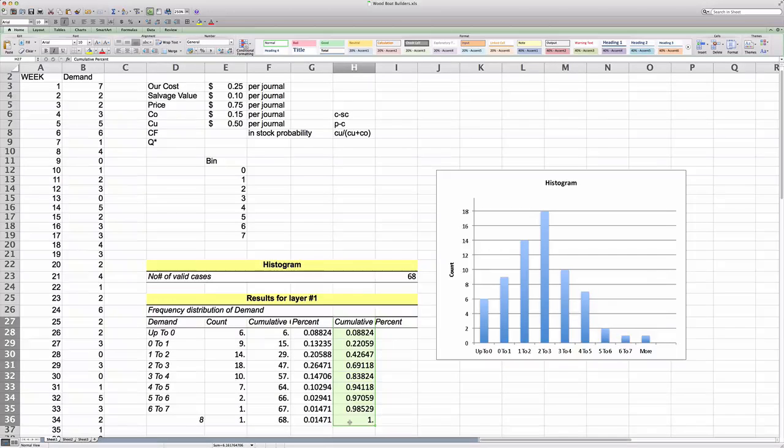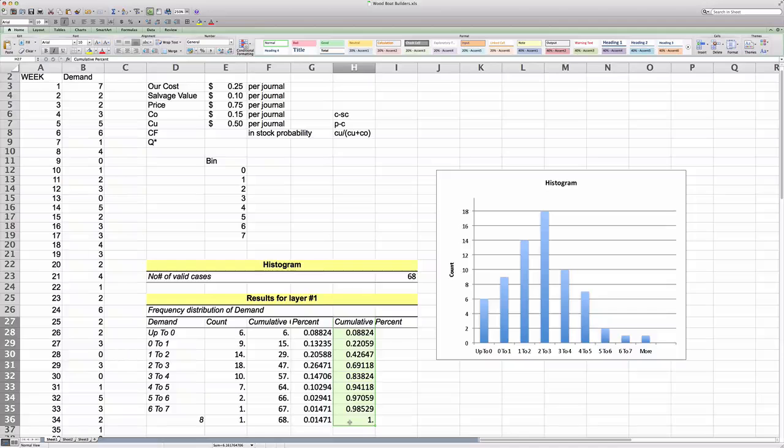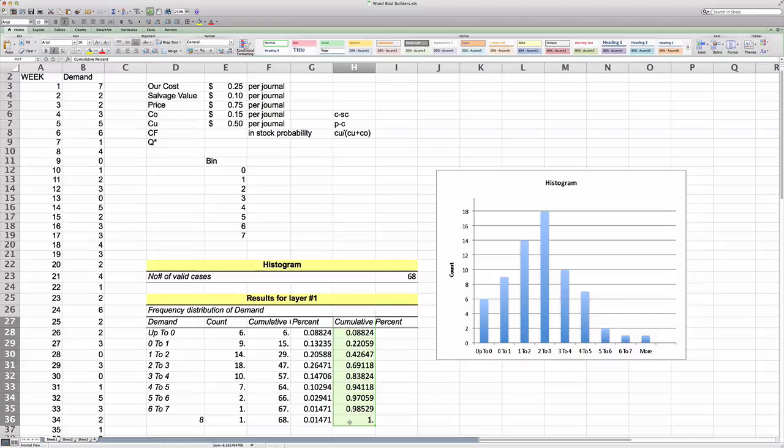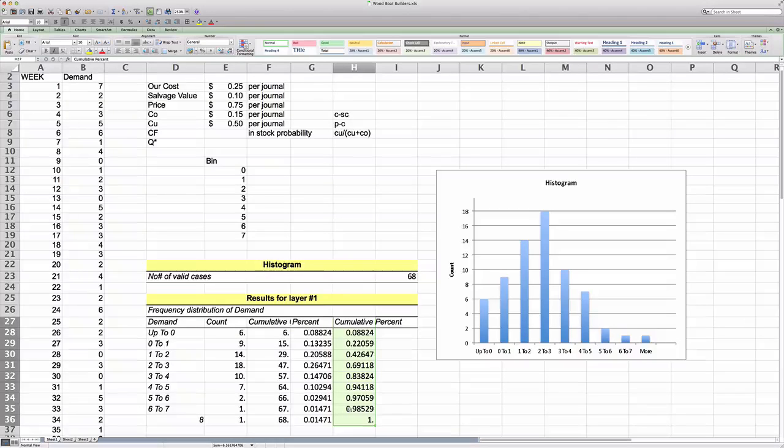But rather we take the actual demand and let those actual data tell us what exactly the probability distribution looks like. So again, this is called an empirical probability distribution.